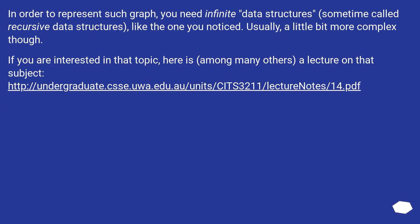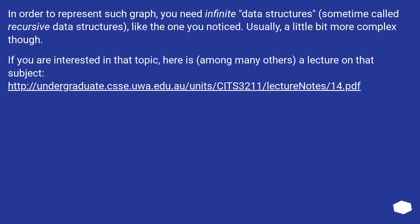In order to represent such graph, you need infinite data structures, sometime called recursive data structures, like the one you noticed. Usually, a little bit more complex though. If you are interested in that topic, here is, among many others, a lecture on that subject.